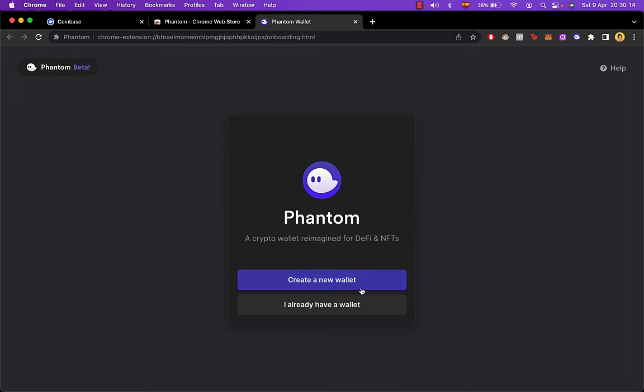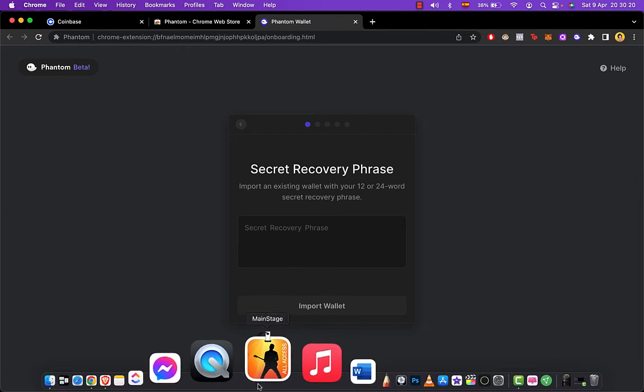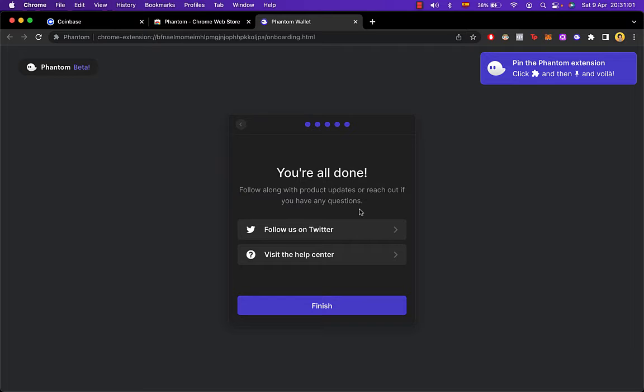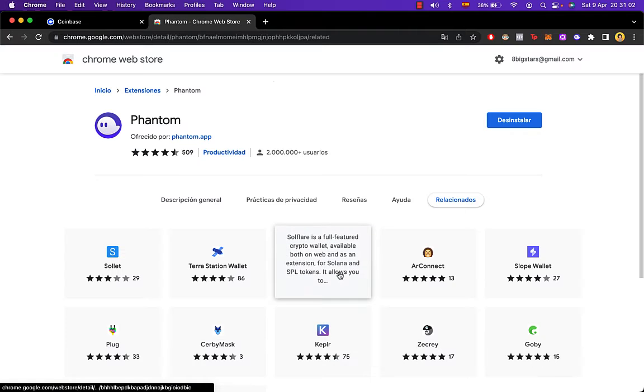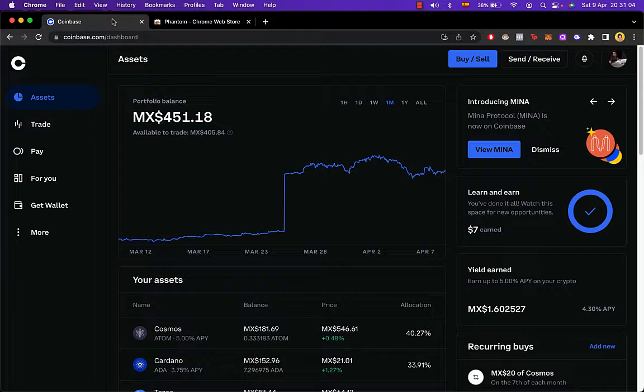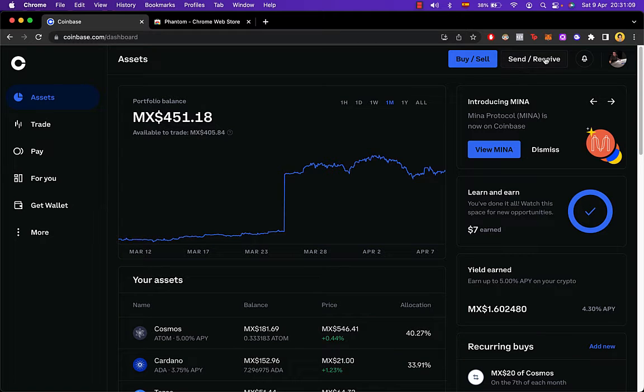If you don't have a Fenton Wallet, you're going to create a new wallet. But in this case, I'm going to import my own. You're going to create a new password, and we're all done. The last thing you want to do is go back into your Coinbase account. You can either choose send or receive so you can make trades between your Fenton Wallet and Coinbase.